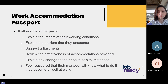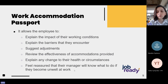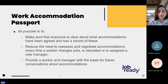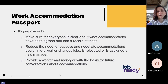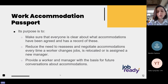The work accommodation passport also helps employees feel reassured that their manager will know what to do if they become unwell at work, when to contact emergency services, and who to contact if necessary. The purpose of the passport is to make sure that everyone is clear about what accommodations have been agreed and has a record of these, to reduce the need to reassess and renegotiate accommodations every time a worker changes jobs, is relocated, or is assigned a new manager, and to provide the worker and manager with a basis for future conversations about accommodation.